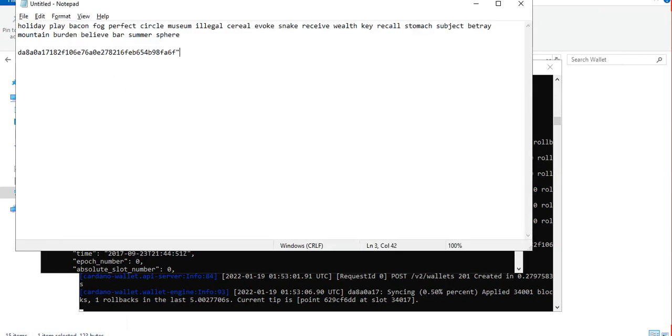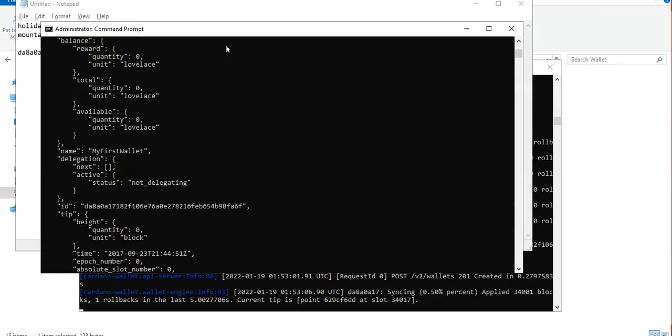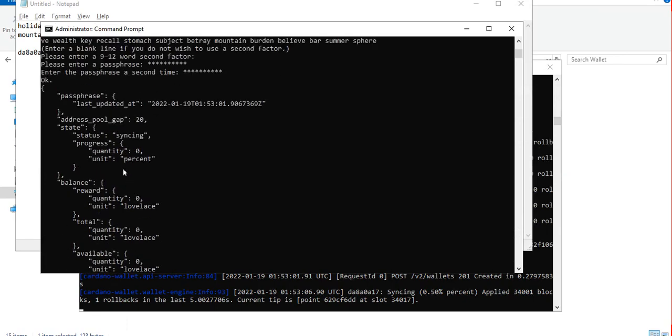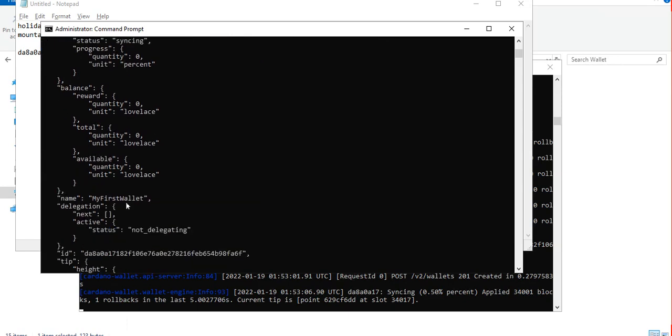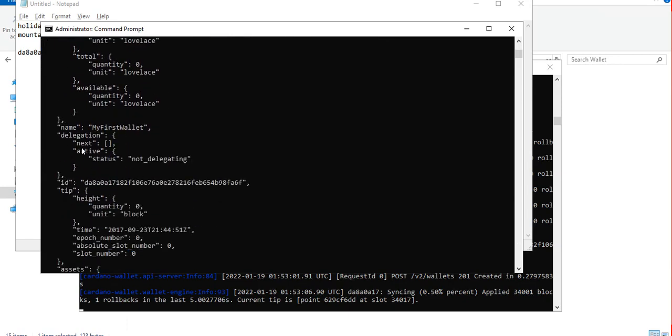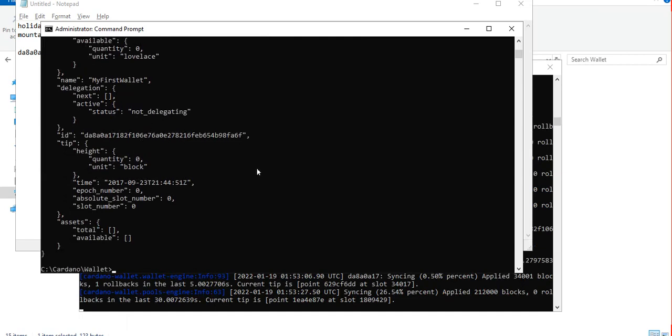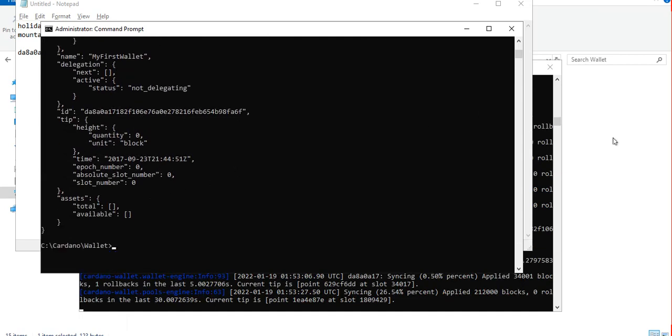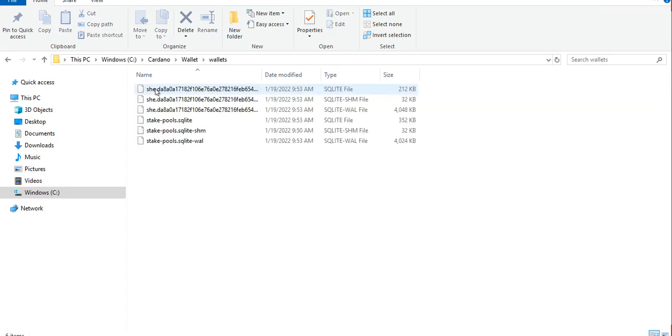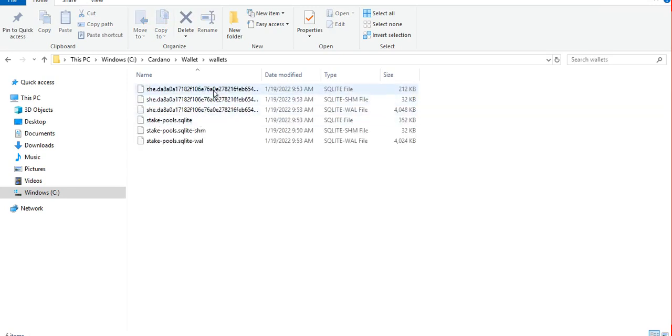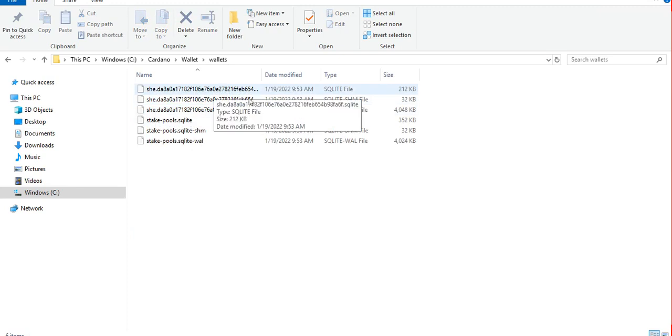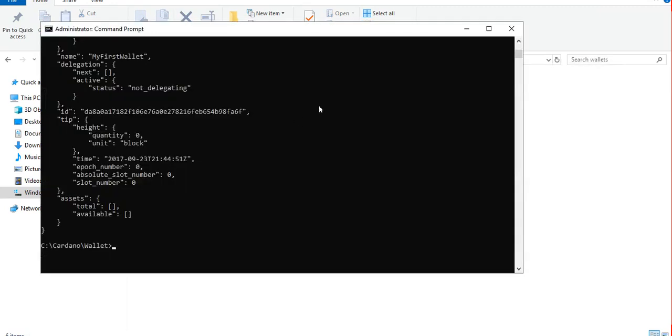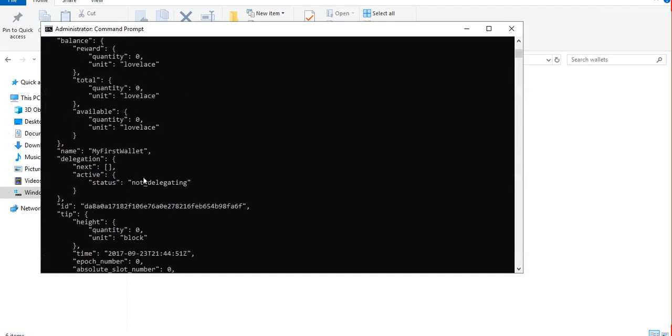That's it, I think we have just created our first wallet with wallet ID. Let's save this wallet ID in our notepad for future use and all the other information here. There's balance, it's zero. Delegation, we're not delegating anything. Let's check on the folder that we just created - there's an existing wallet file already here. I think we have successfully created a new wallet and this is a live wallet since we're running on mainnet.